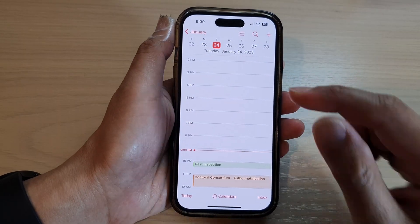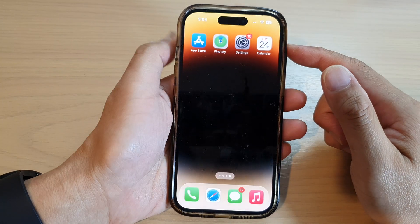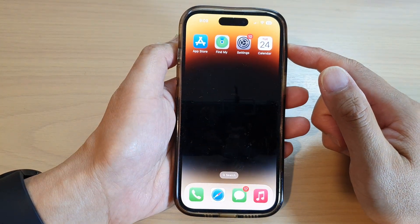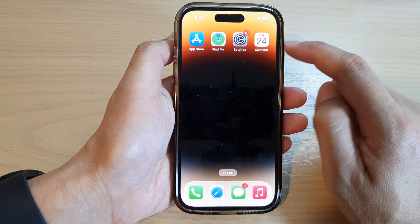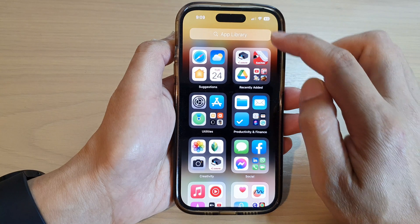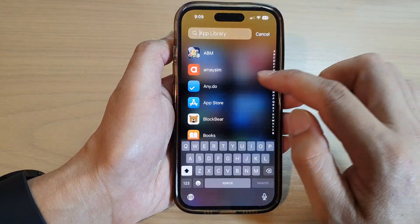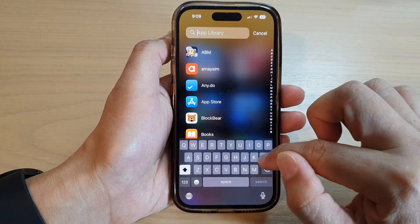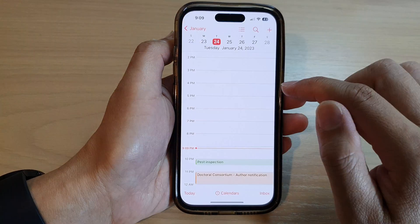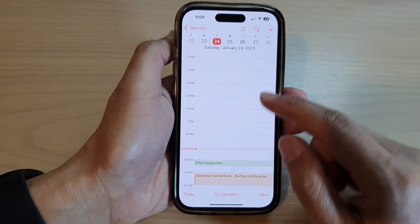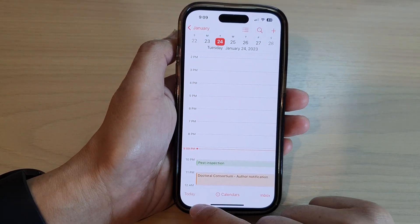First, let's go back to the home screen by swiping up at the bottom of the screen. On the home screen you can open up the calendar app, or you can open it from the app library by searching for calendar and then opening it.